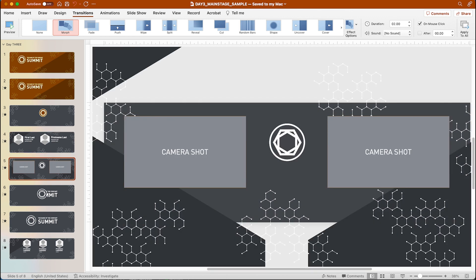Slide five, the camera shots weren't actually built into this presentation. I just added boxes just to show where they were for the event and this is basically how it looked.